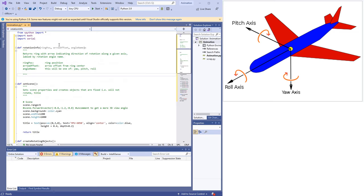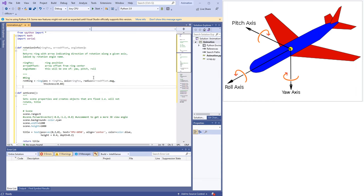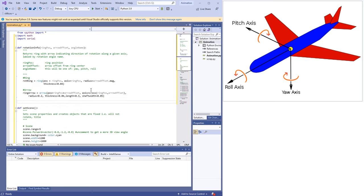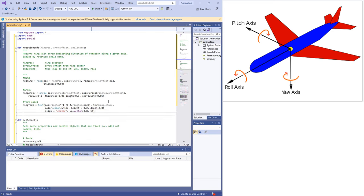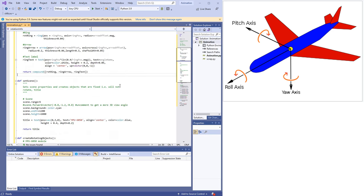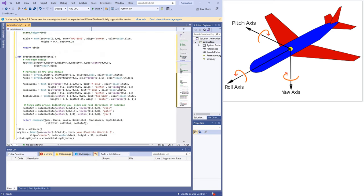Let's define that rotationInfo function we called just now. It'll take as input the ring's position vector, which also serves to define the axis of rotation. The arrow itself will be offset from the ring center and this offset is also passed in as an input argument to this function. Finally, the function takes in the name of the angle, which will be either yaw, pitch or roll. We'll then use these inputs to create the ring, which you can think of as the curved portion of the arrow. Then the arrow, which you can think of as the straight part. And finally the angle name.